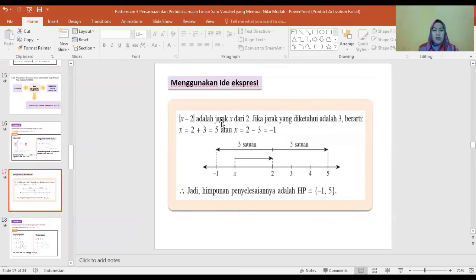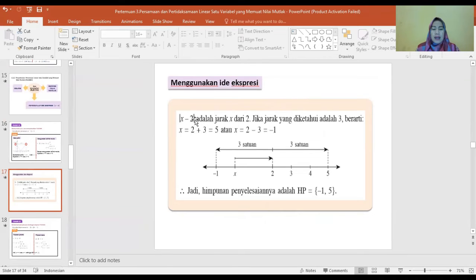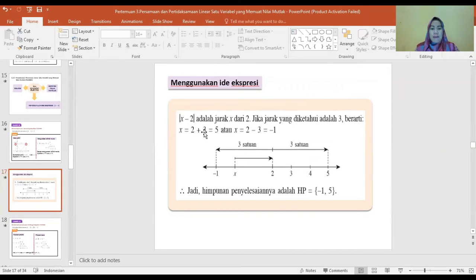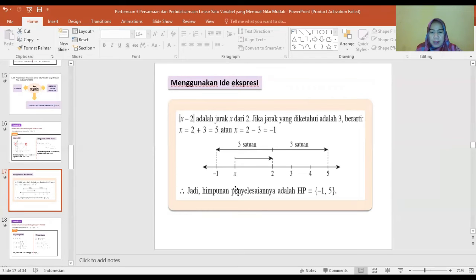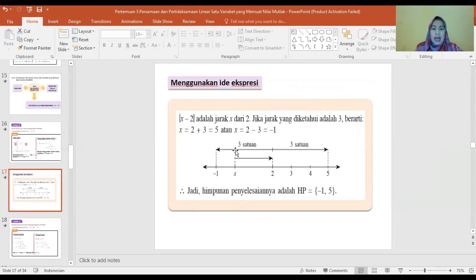Menggunakan ide ekspresi: |X min 2| adalah jarak X dari 2. Jika jarak yang diketahui adalah 3, berarti X sama dengan 2 plus 3 sama dengan 5, atau X sama dengan 2 min 3 sama dengan min 1. Himpunan penyelesaiannya adalah {min 1, 5}, yaitu 3 satuan ke kanan dan 3 satuan ke kiri dari angka 2.